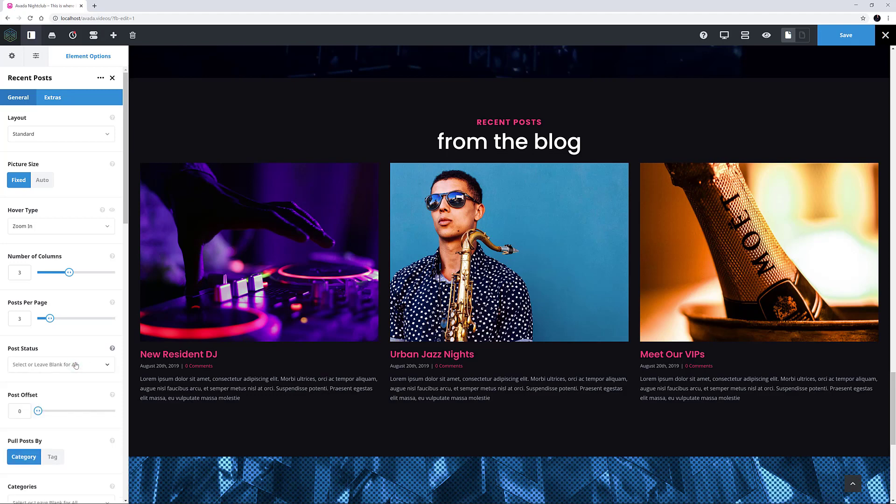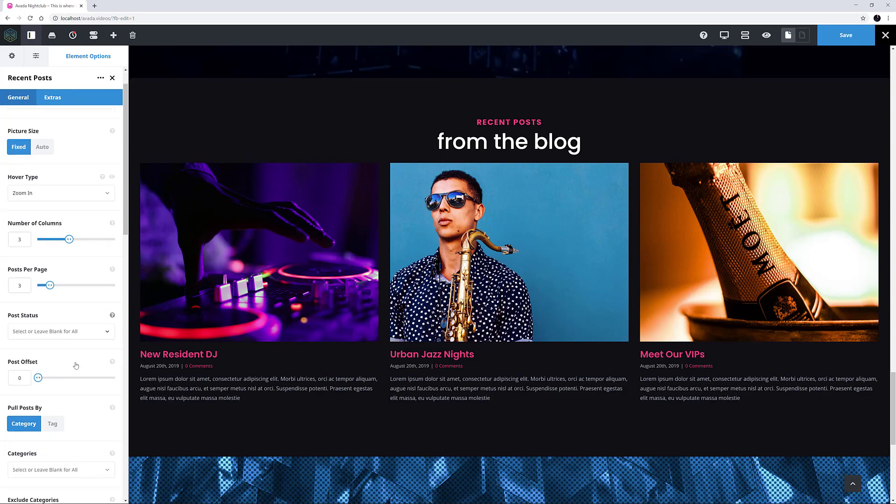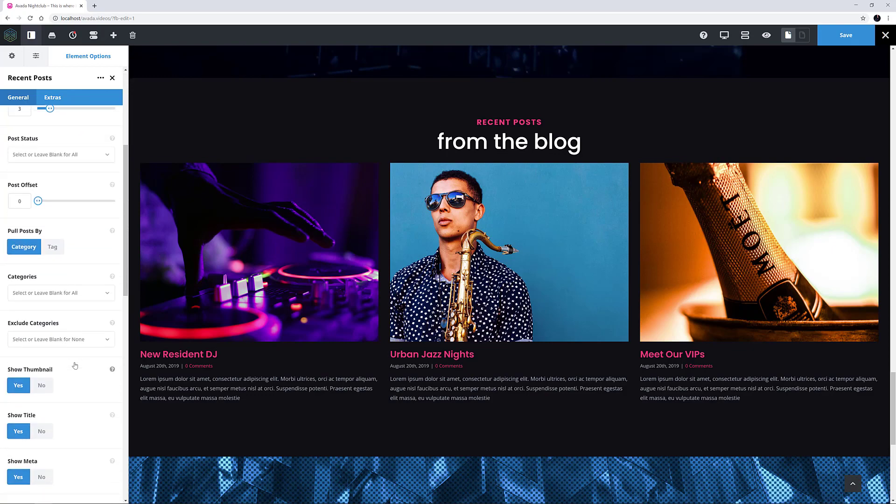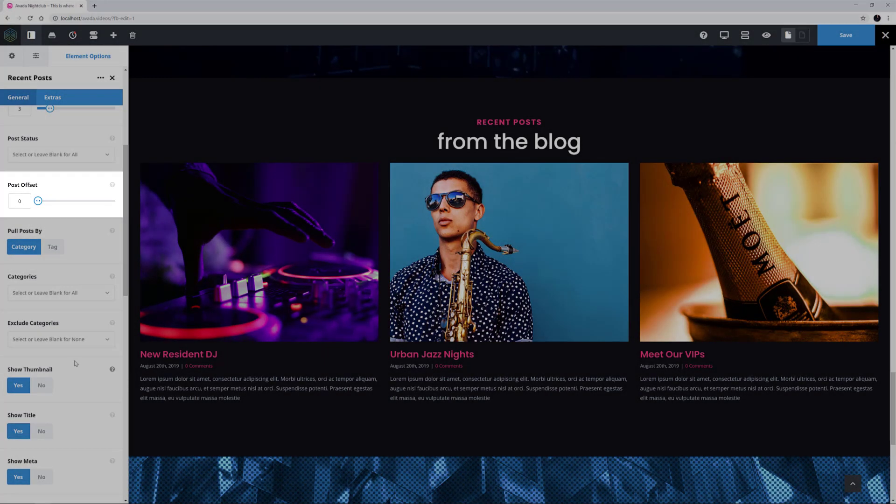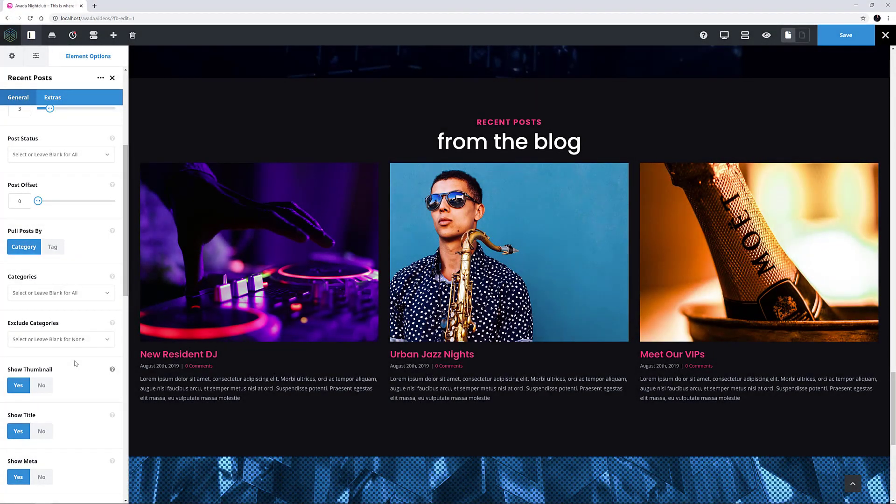An example of this might be that you want to show Private posts on a private page. Post Offset is the next option, and here you can choose to not show a certain number of posts. It's set to 0 here, so it's showing all the posts.